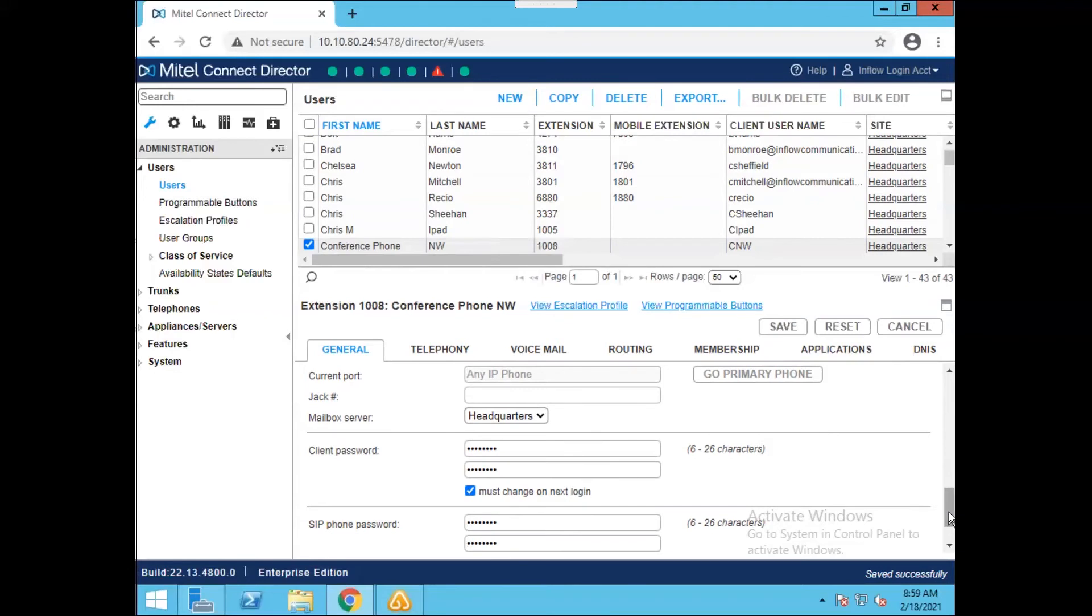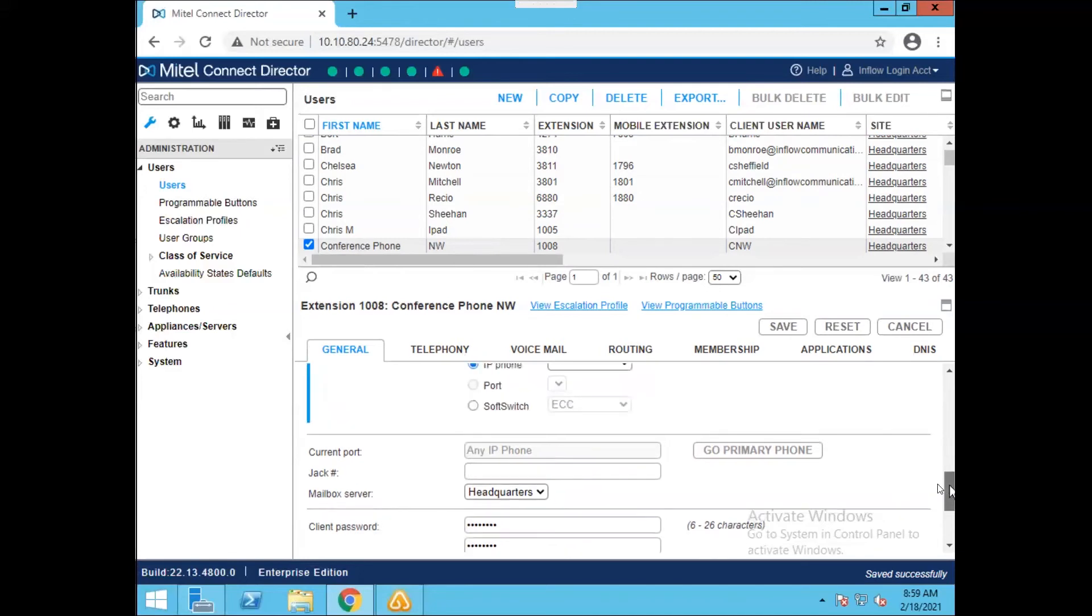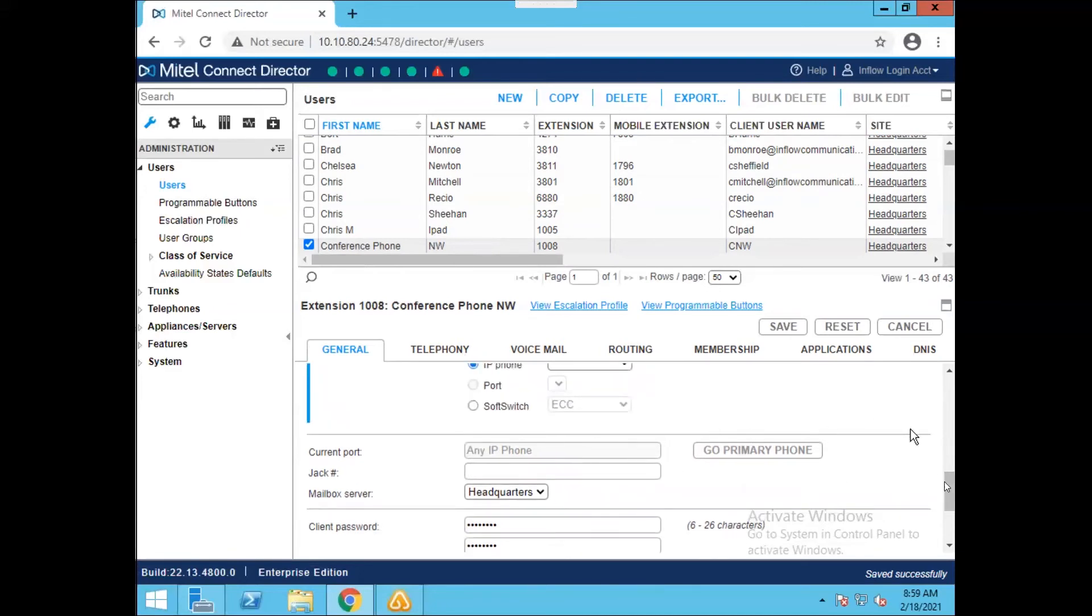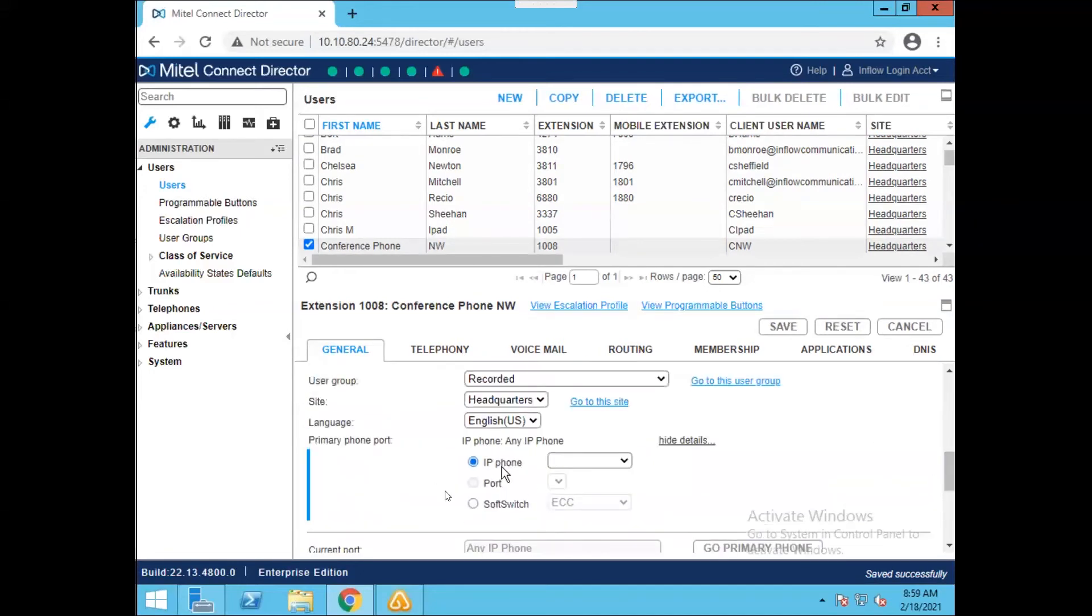At this point, you can do any other configured settings that you need for your users. Also, can assign them to a phone using the primary phone port as needed.